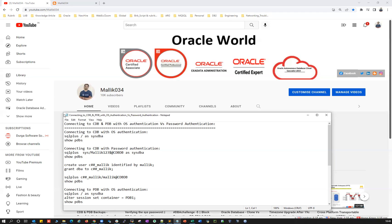So that's what I'm going to reveal in this particular session — what are the different various methods to connect to your CDB and PDB with password authentication, without password authentication, with OS authentication. All this I'm going to reveal in this particular session.